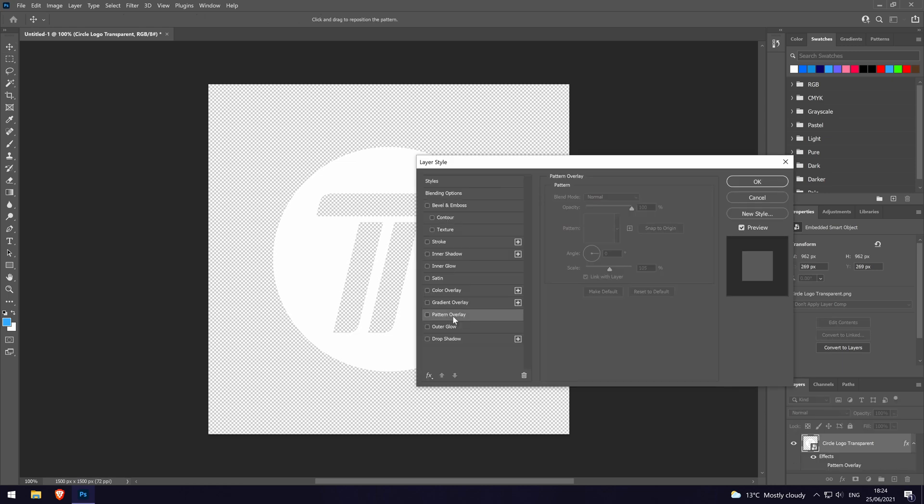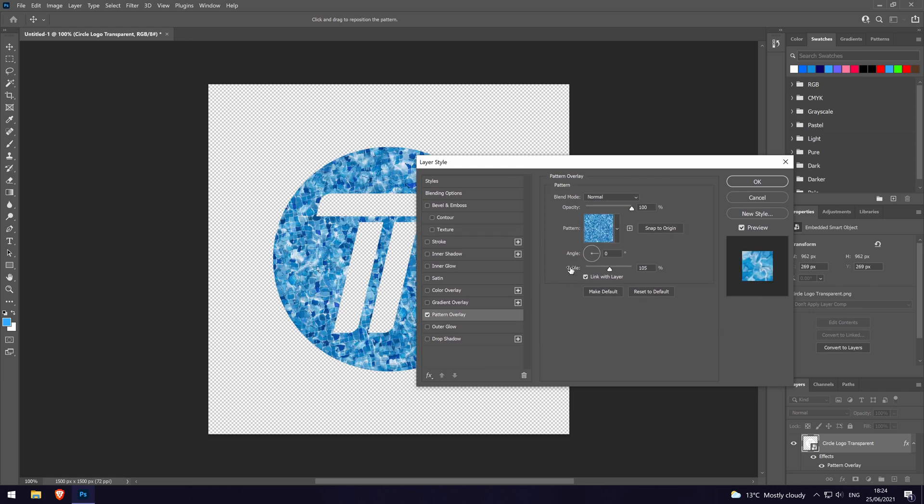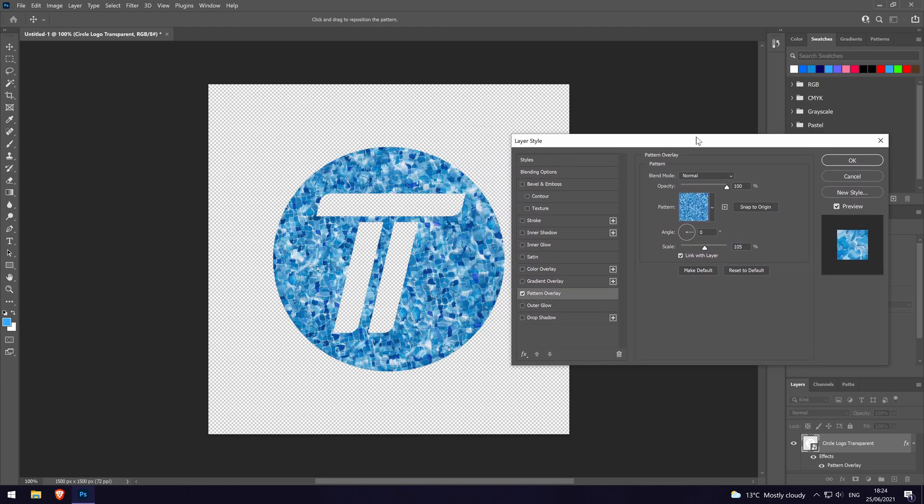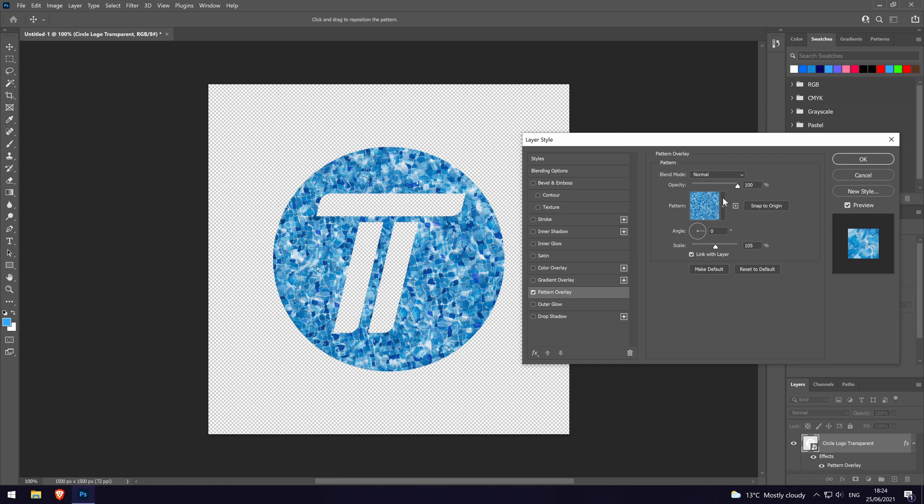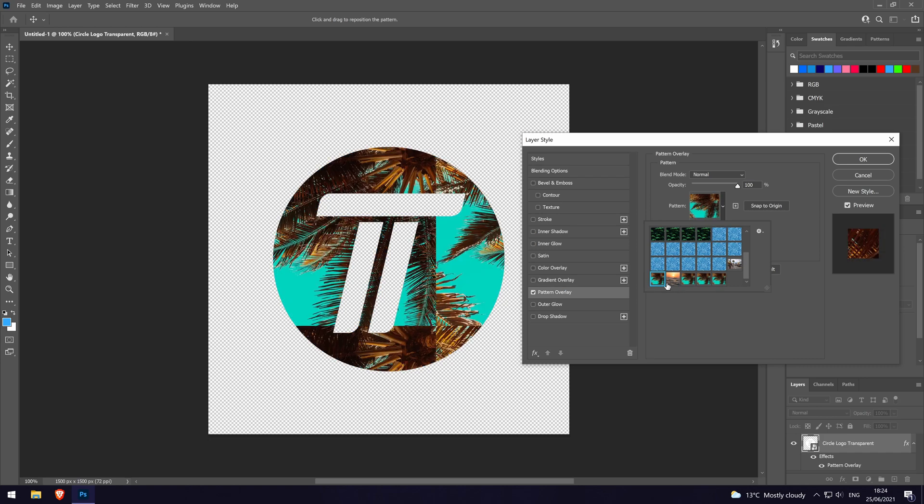In here, click on pattern overlay and it should check the box to the left of it. If it doesn't, click on this once. Now click on the down arrow to the right of the current pattern. Find the pattern we added and select it. It should now add it to the object.